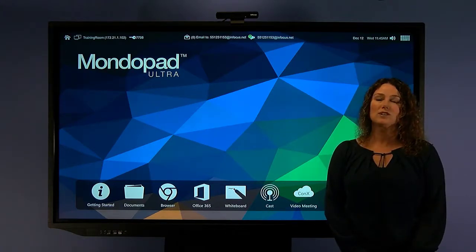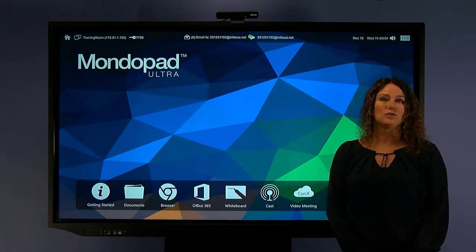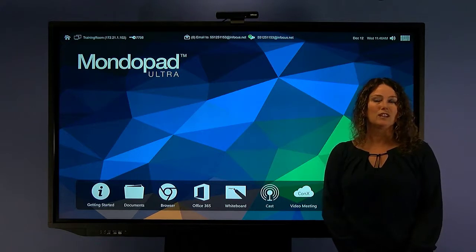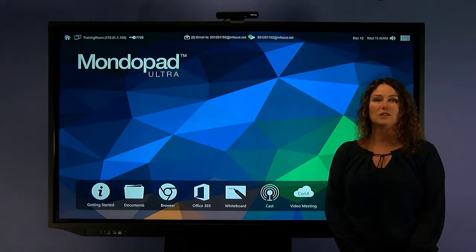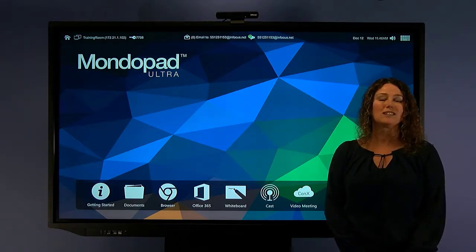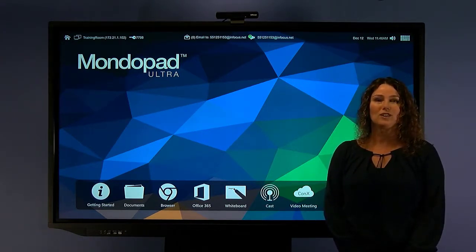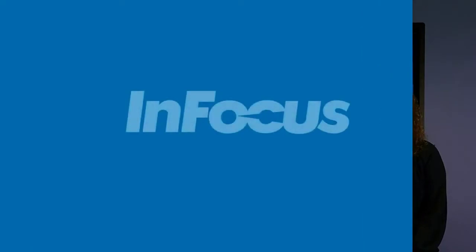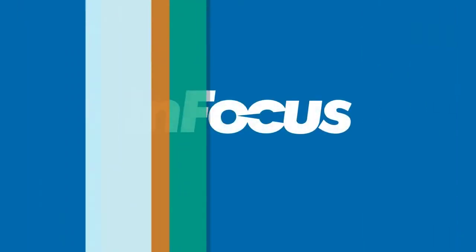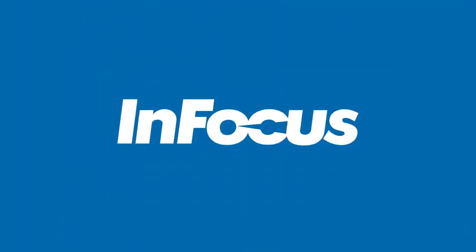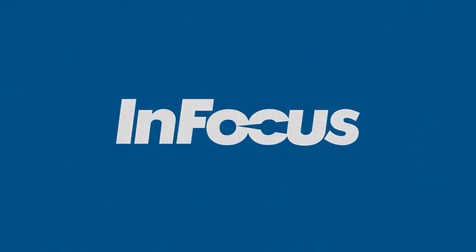MondoPad works the way you do so you can make every meeting count and get the job done with team members in the same room or around the world. Thanks for watching this video. To learn more about MondoPad Ultra, check it out at InFocus.com or talk with your InFocus reseller.